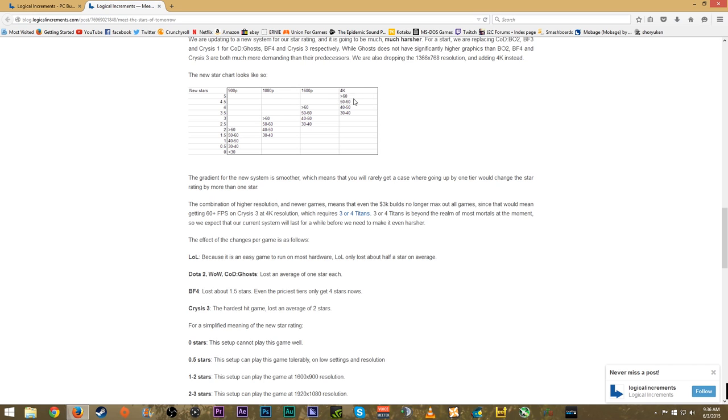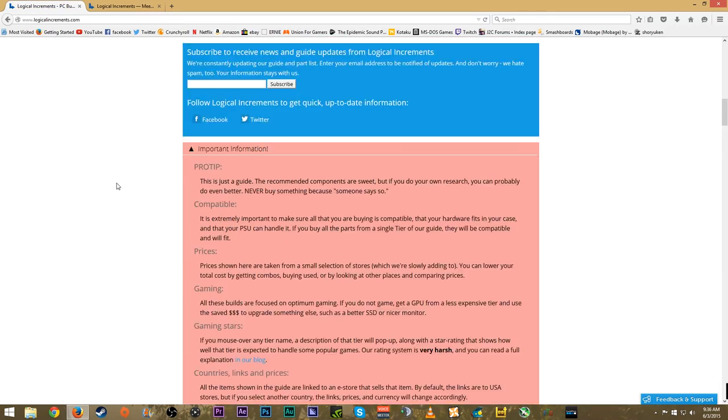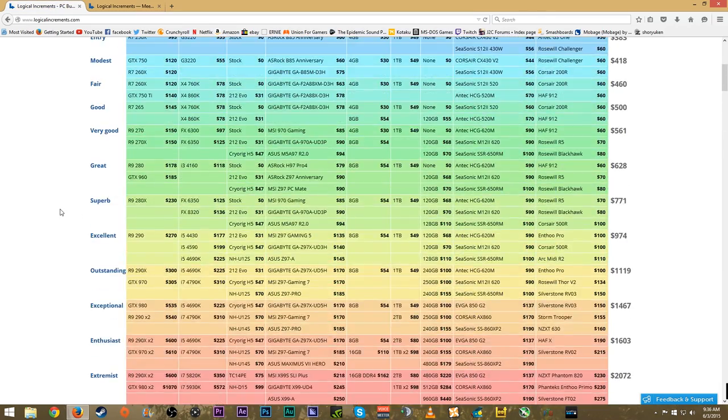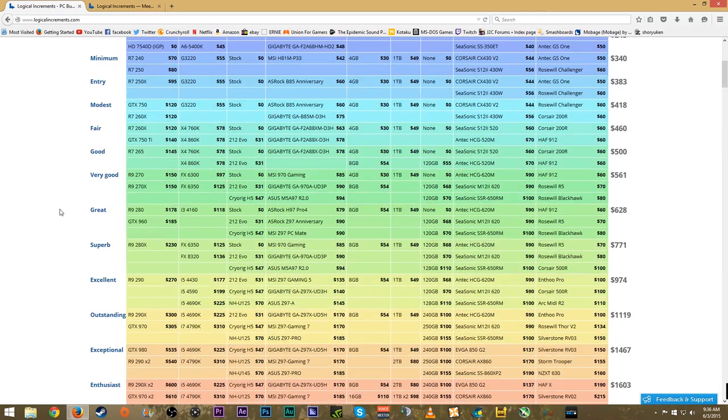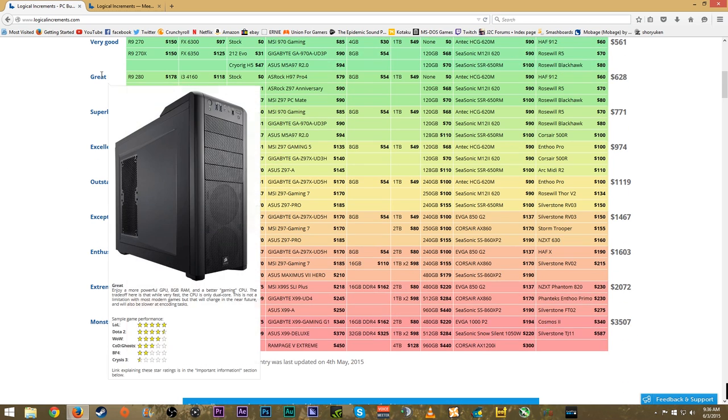If we jump back to the PC builds and hover over something that is great, as you can see it will handle League of Legends and World of Warcraft just fine at 4K. But when we start hitting Battlefield 4 and Crysis 3, that's where it will really suffer even at 1080p.